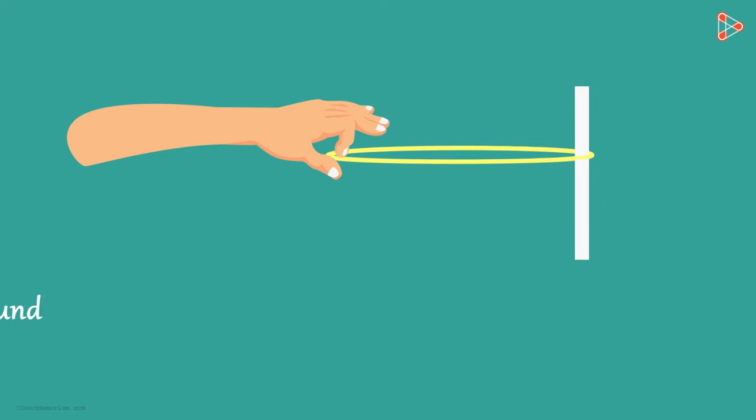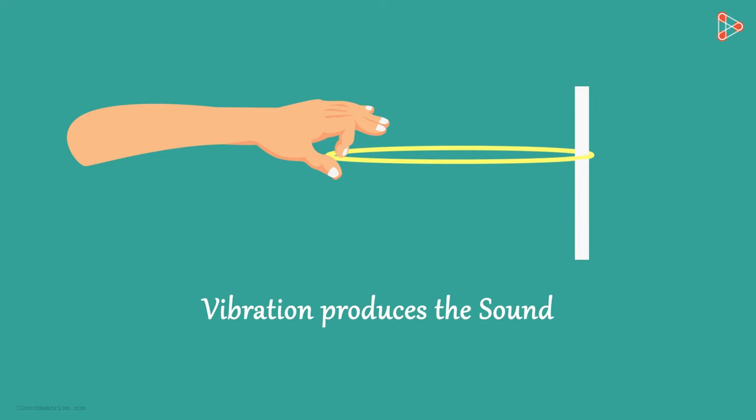It is this vibration that produces the sound. Yes, anything that vibrates will produce sound. We will learn more about this in the next video.